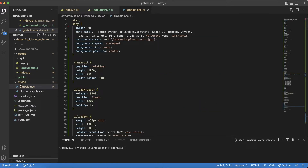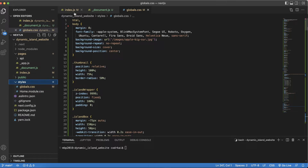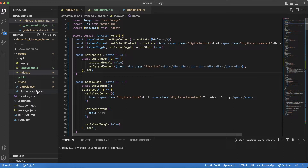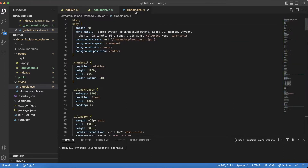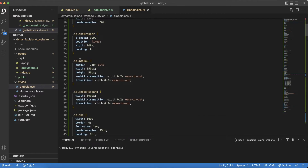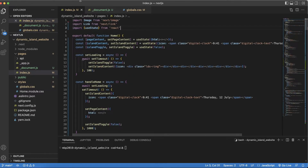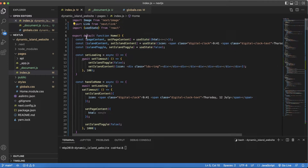I'm using the global.css file in the styles folder. This lets you use CSS globally everywhere. The index.js also has a home.module.css, but I removed that and put everything in globals to keep it easy — all the island and Dynamic Island CSS is there. In index.js, I'm using hooks — useState, Image, and Link — and the main thing is useState to handle page loading and link state.